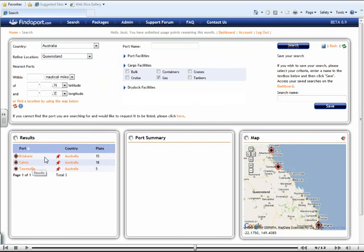If you believe that this search will be of use to you in future, then you can actually save this search, which will appear automatically on your dashboard. All you have to do is to give it a name within this field here. So for example, Queensland Gas.